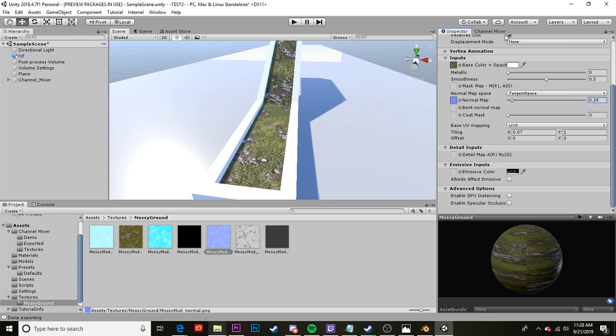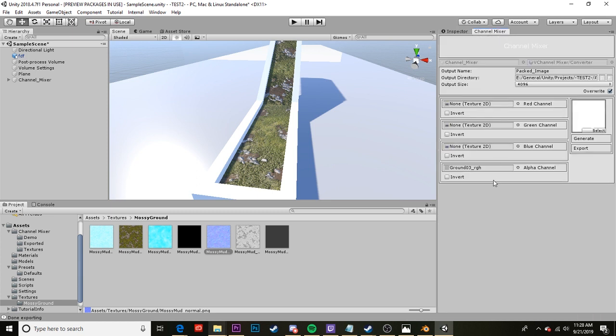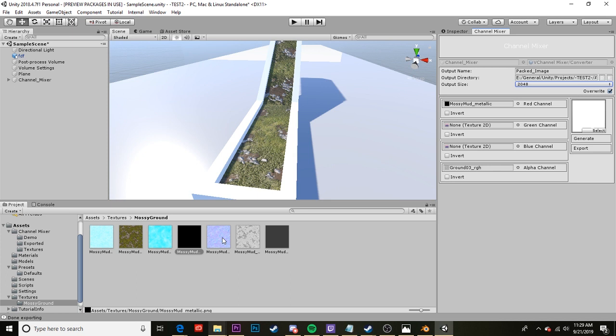Okay, so now we can go back to our channel mixer and we're going to use all four of these channels this time. So the red channel is your metallic which I have here. It's black. I can drag and drop that into my red channel. And this texture is only 2k so I'm actually going to change the output size really quickly. And then the ambient occlusion is going into the next channel. That's this one. I'm going to drag that over. As you can see at the bottom it tells you what it is. Ambient occlusion or AO is usually what that'll say.